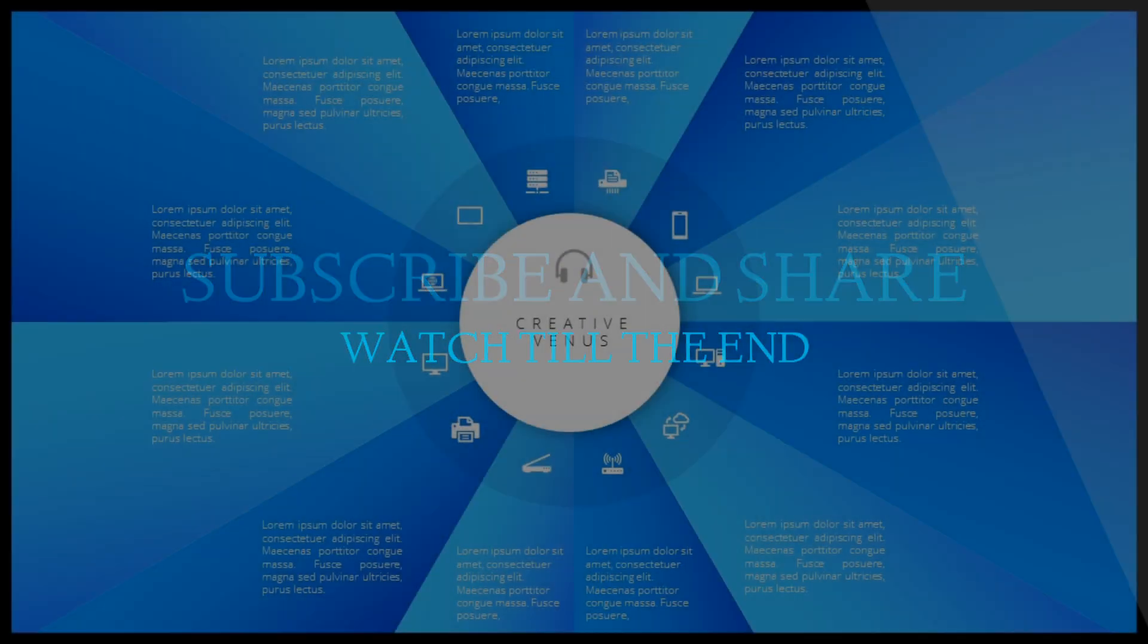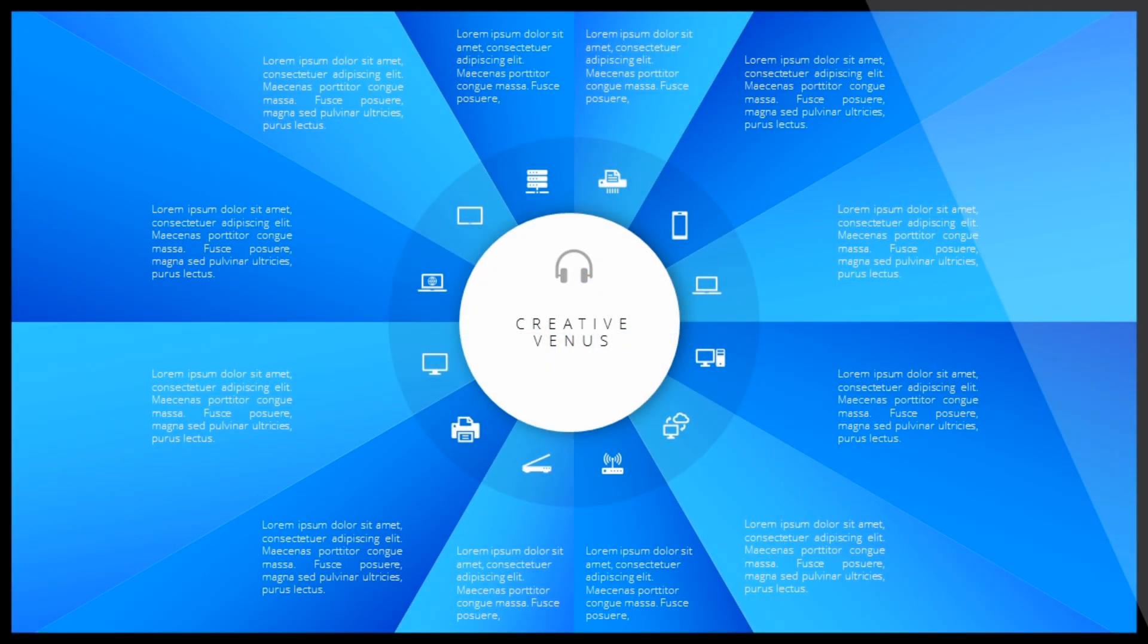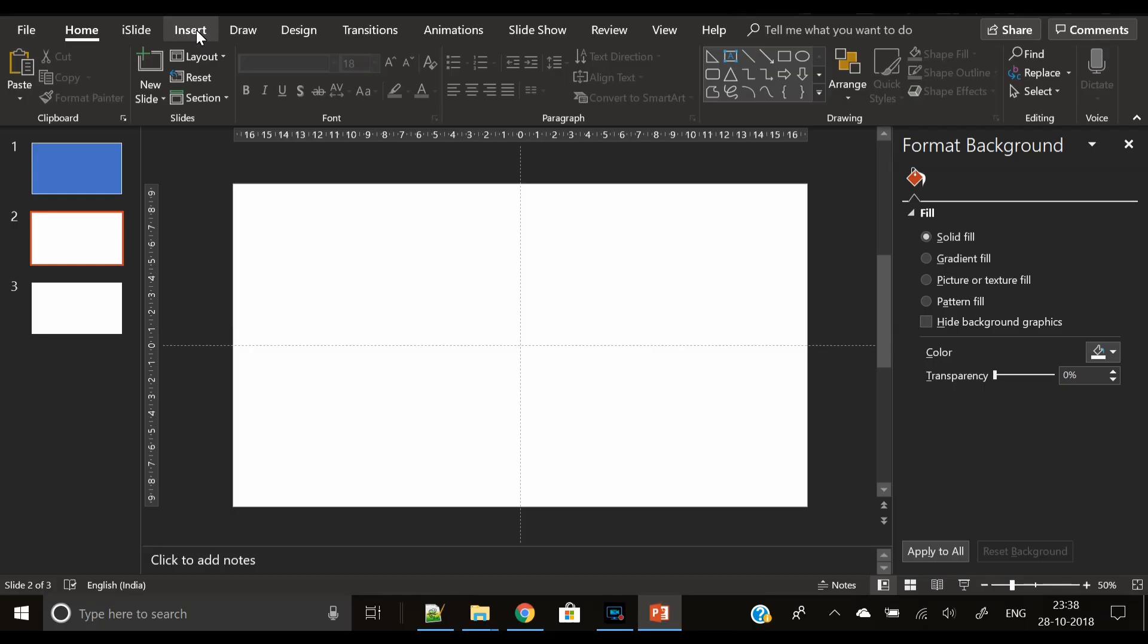Hey everyone, the good news is we have crossed 82,000 subscribers. Thank you everyone.